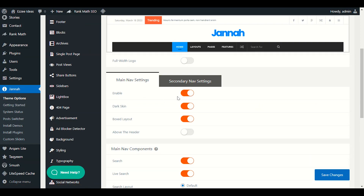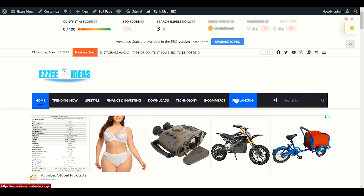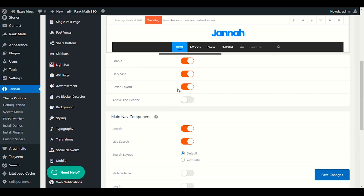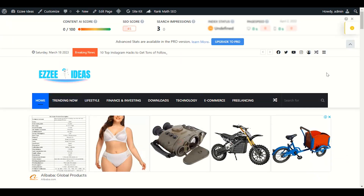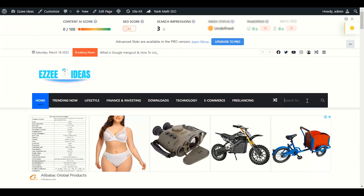We will enable the main nav menu. We will enable dark skin — the dark skin option gives you a button to change your header skin to black or white. You can also change the box layout. Box layout means it's a boxed layout; if you make it full width it will stretch up to your full screen width. Now we have another main nav component: search.